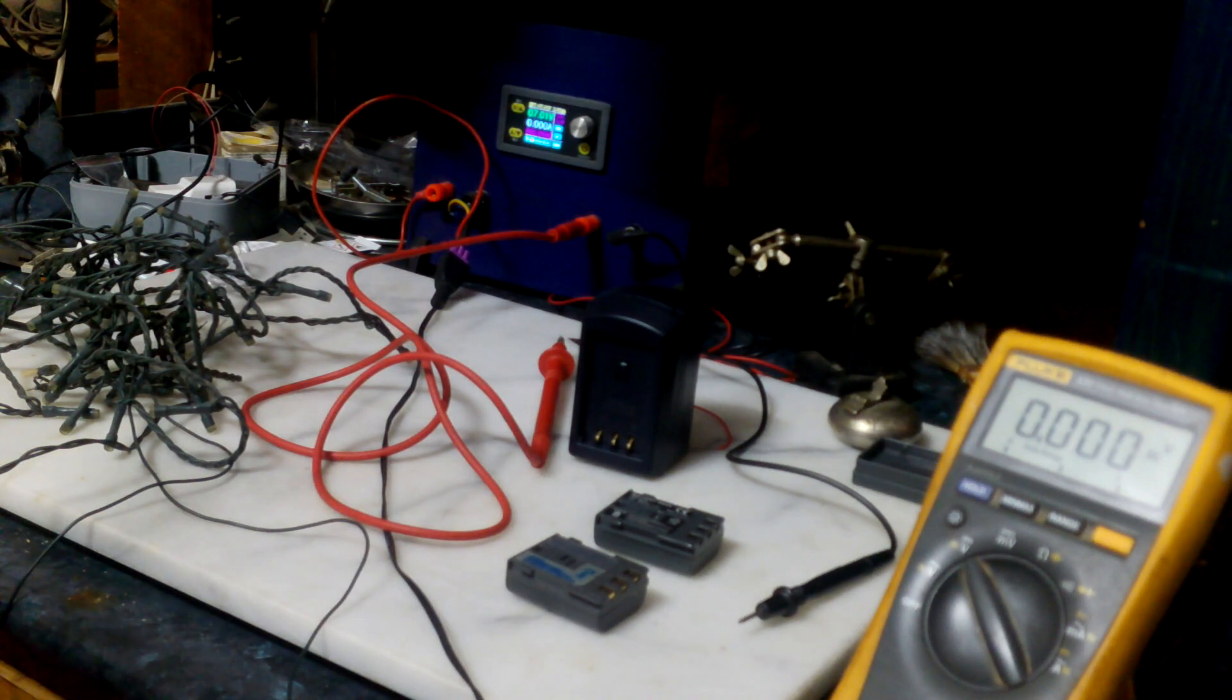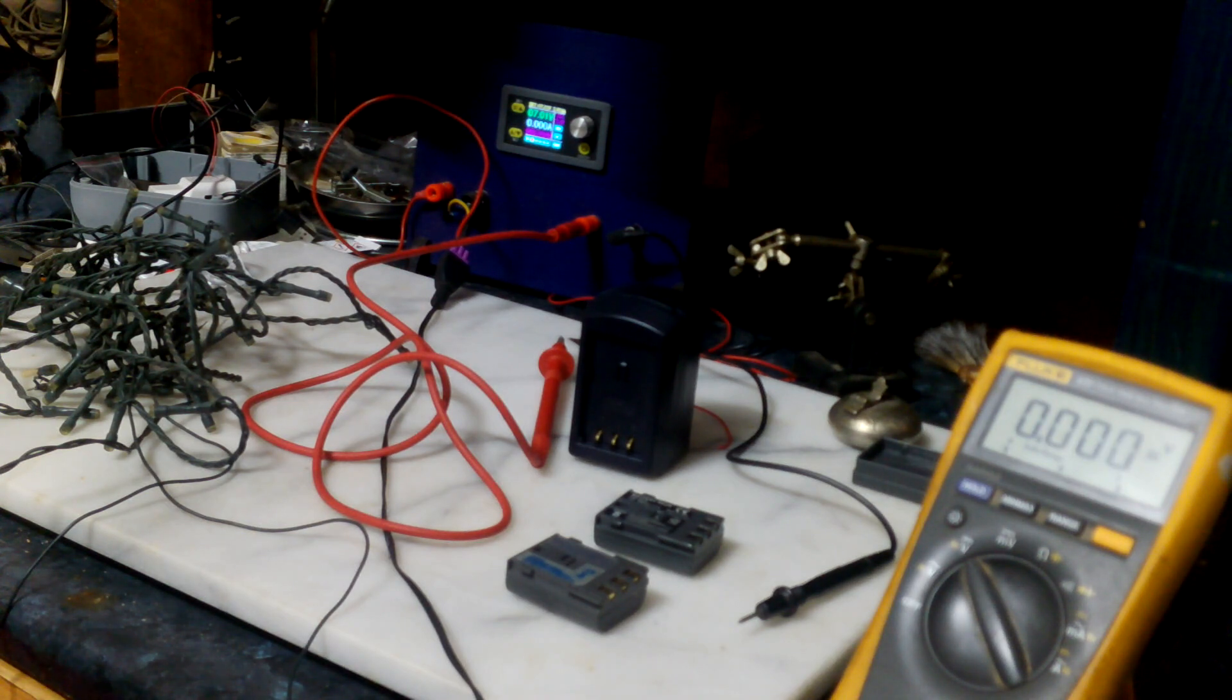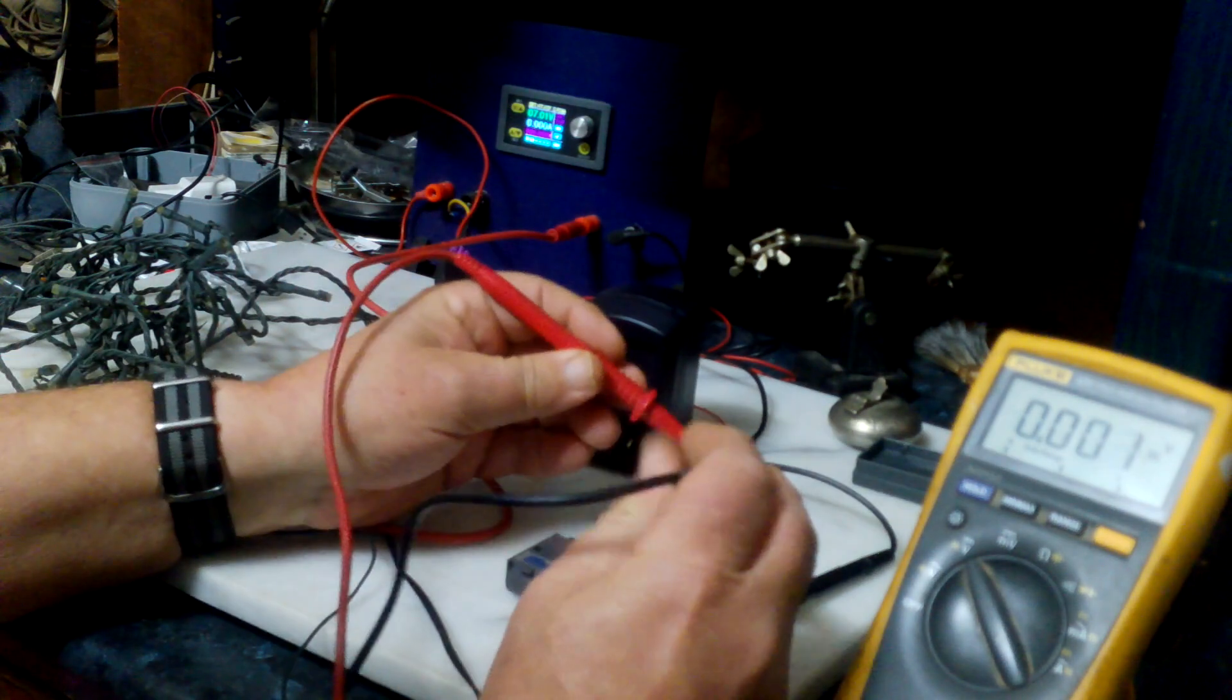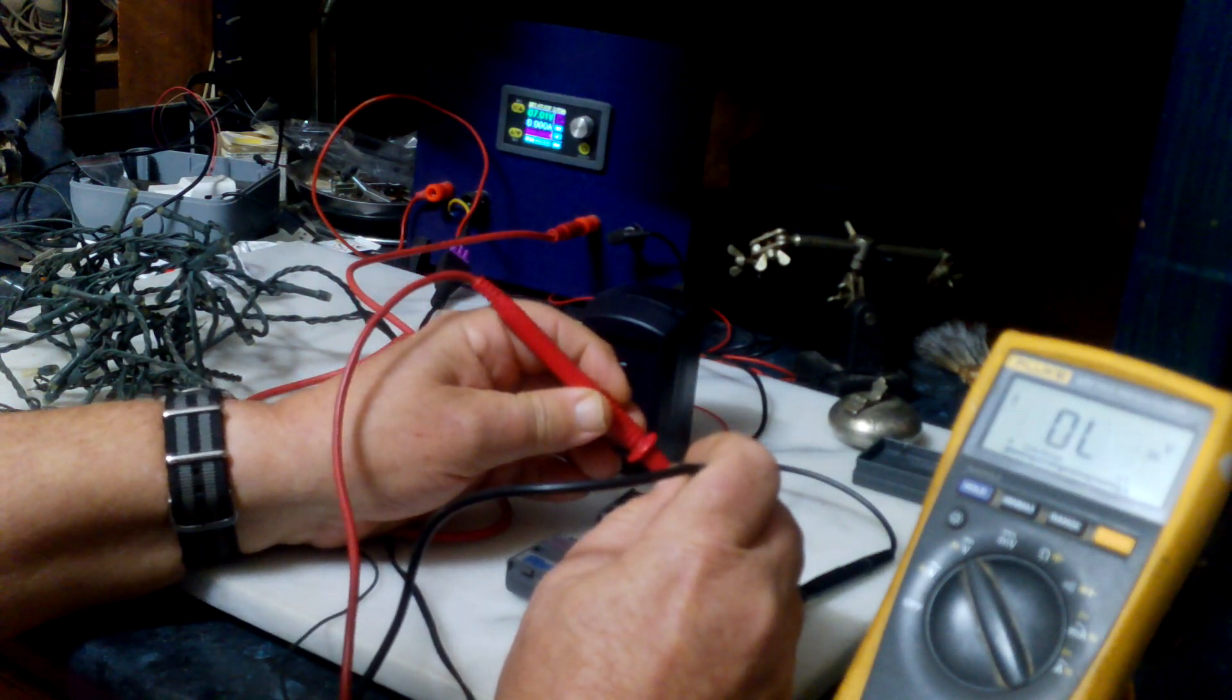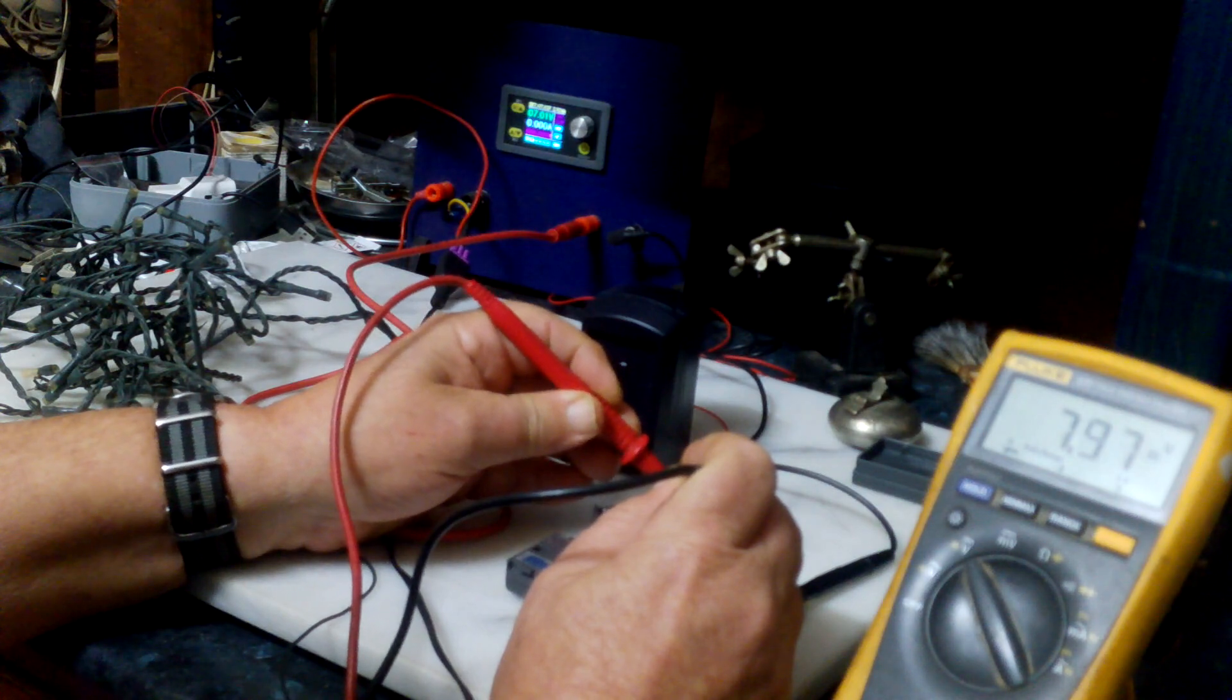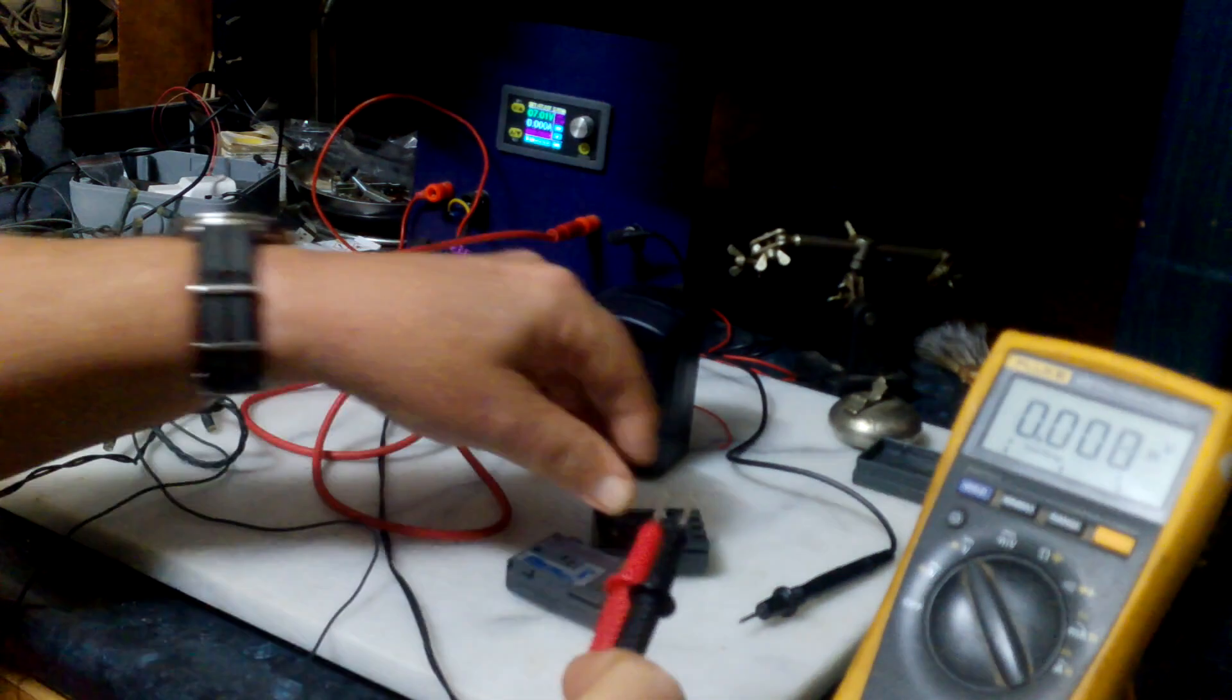When you take the batteries from the charger and measure them with the multimeter, you find that - I don't know whether you can see that - it says 7.97 volts. It's saying that it did at maximum voltage.